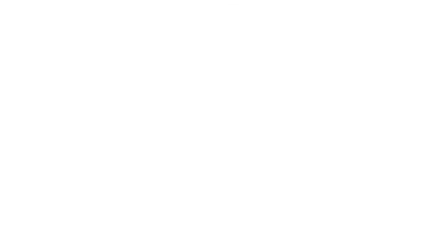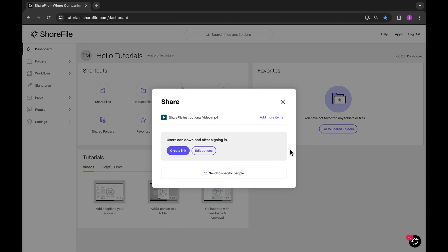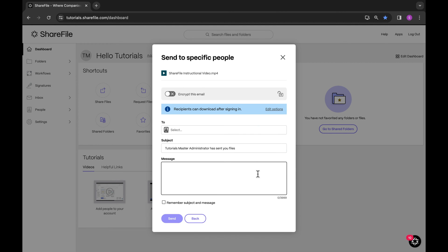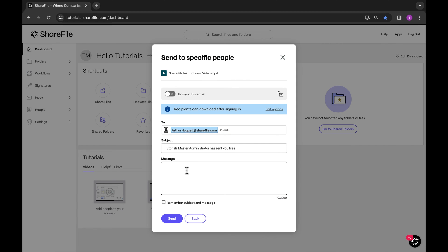In addition to the previous share options, you can also email recipients directly from ShareFile. You'll be asked to log in using the email address the link was sent to, and only this person can view the file. This is ideal for sharing one-off files. If you have many files to share, we recommend adding the recipient to the folder within ShareFile.